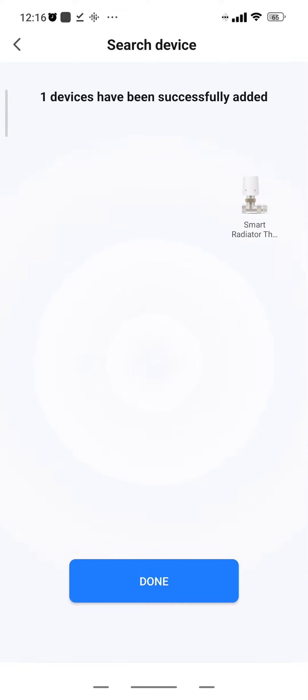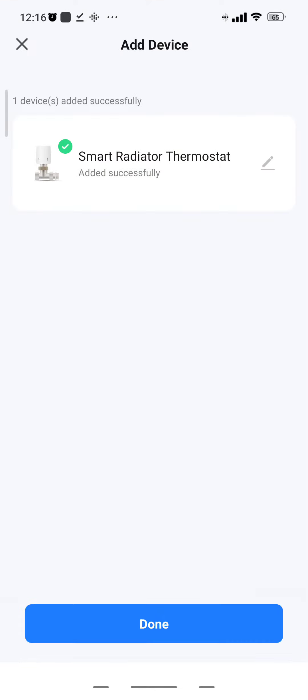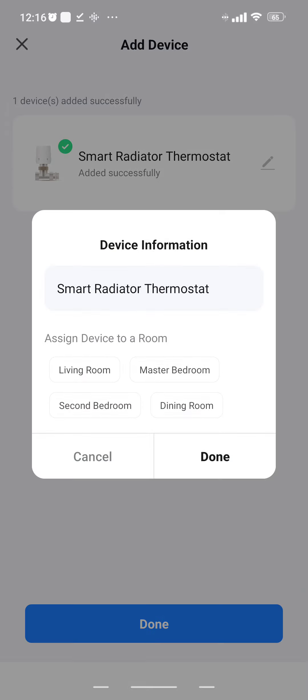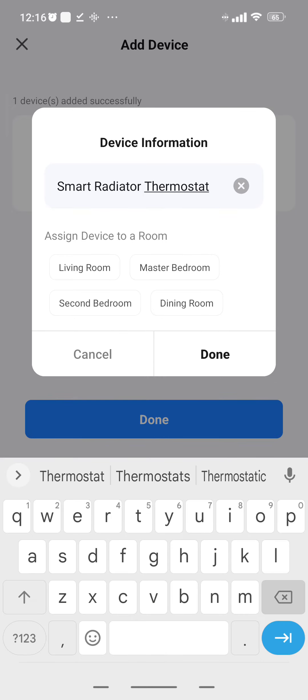Smart radiator, lovely. Done - smart radiator thermostat. So let's quickly change that to - this is going to be the living room radiator.